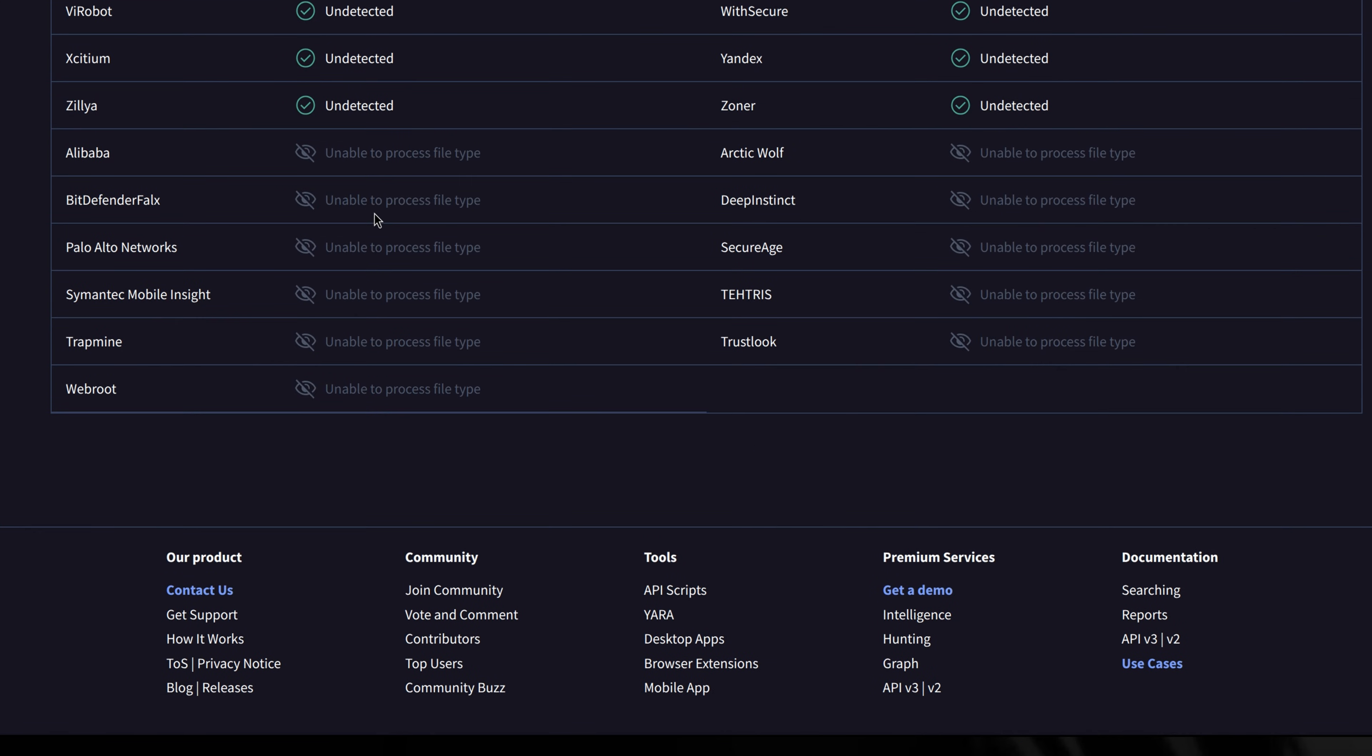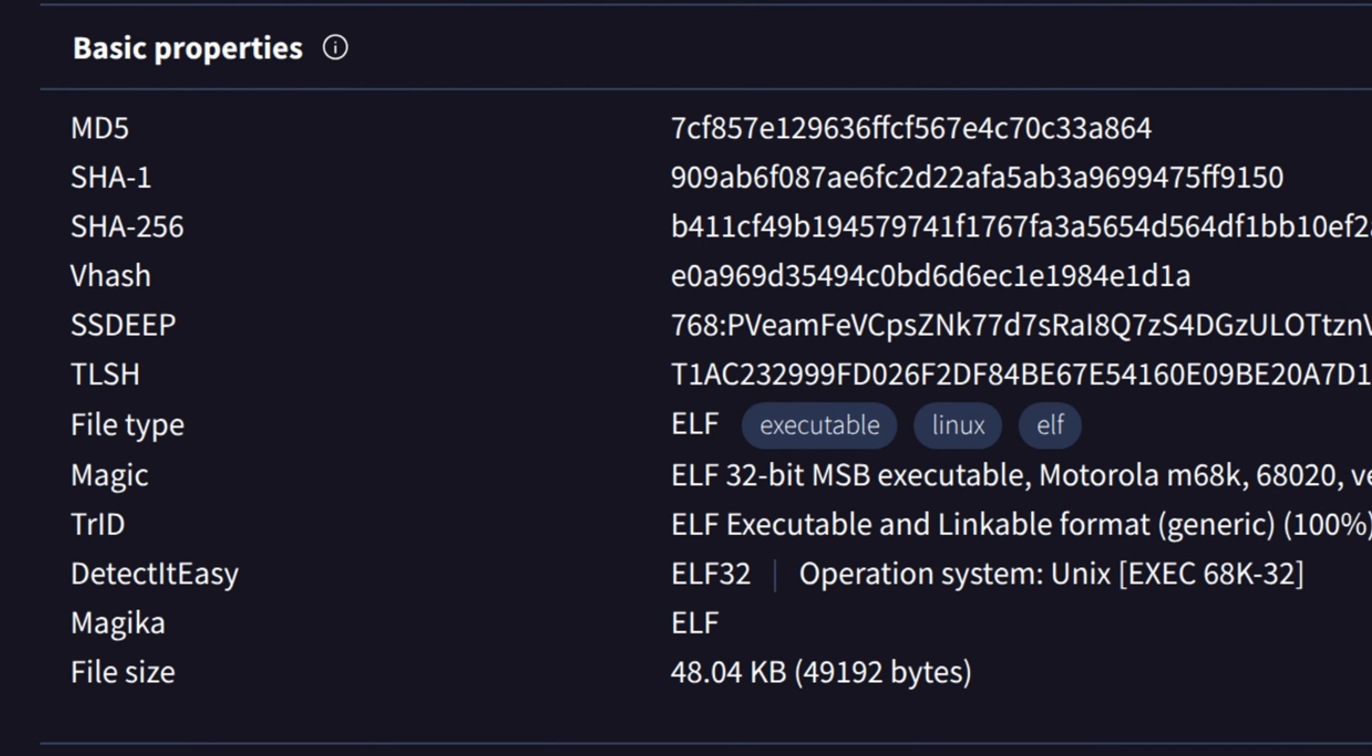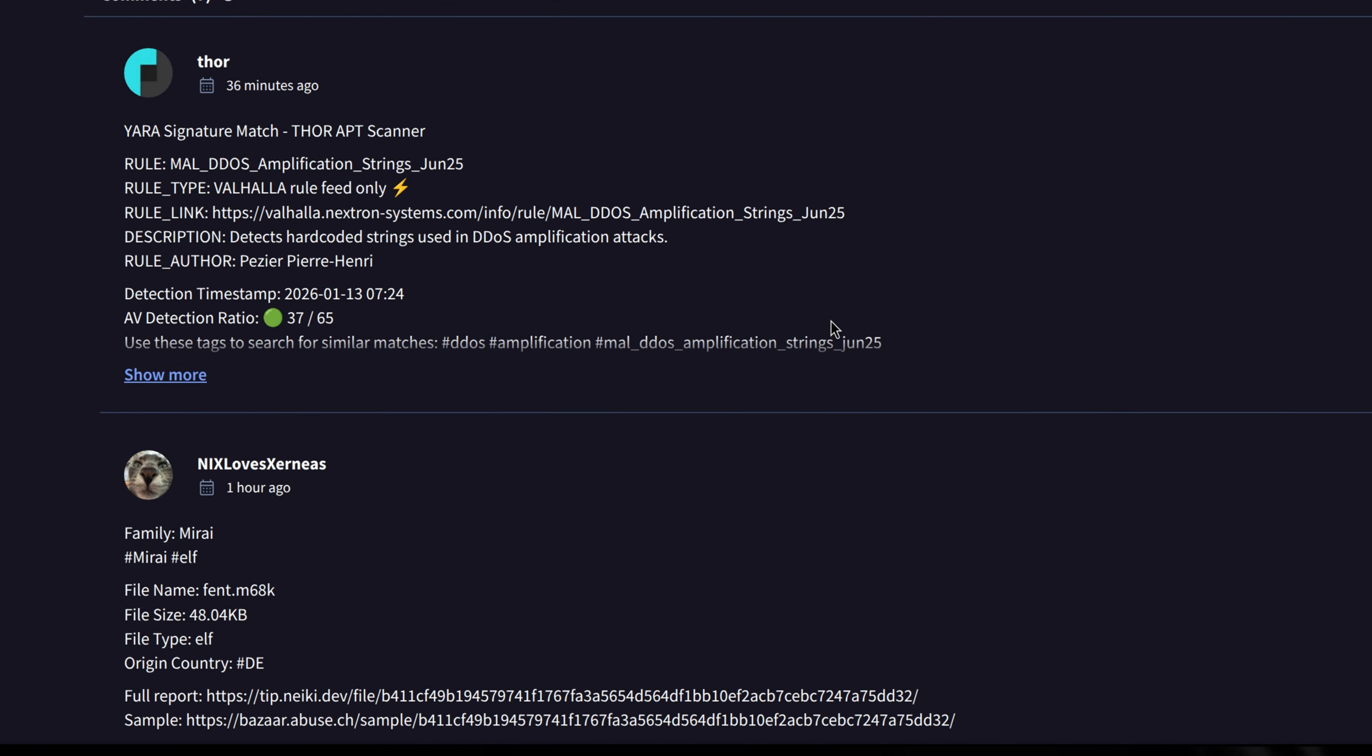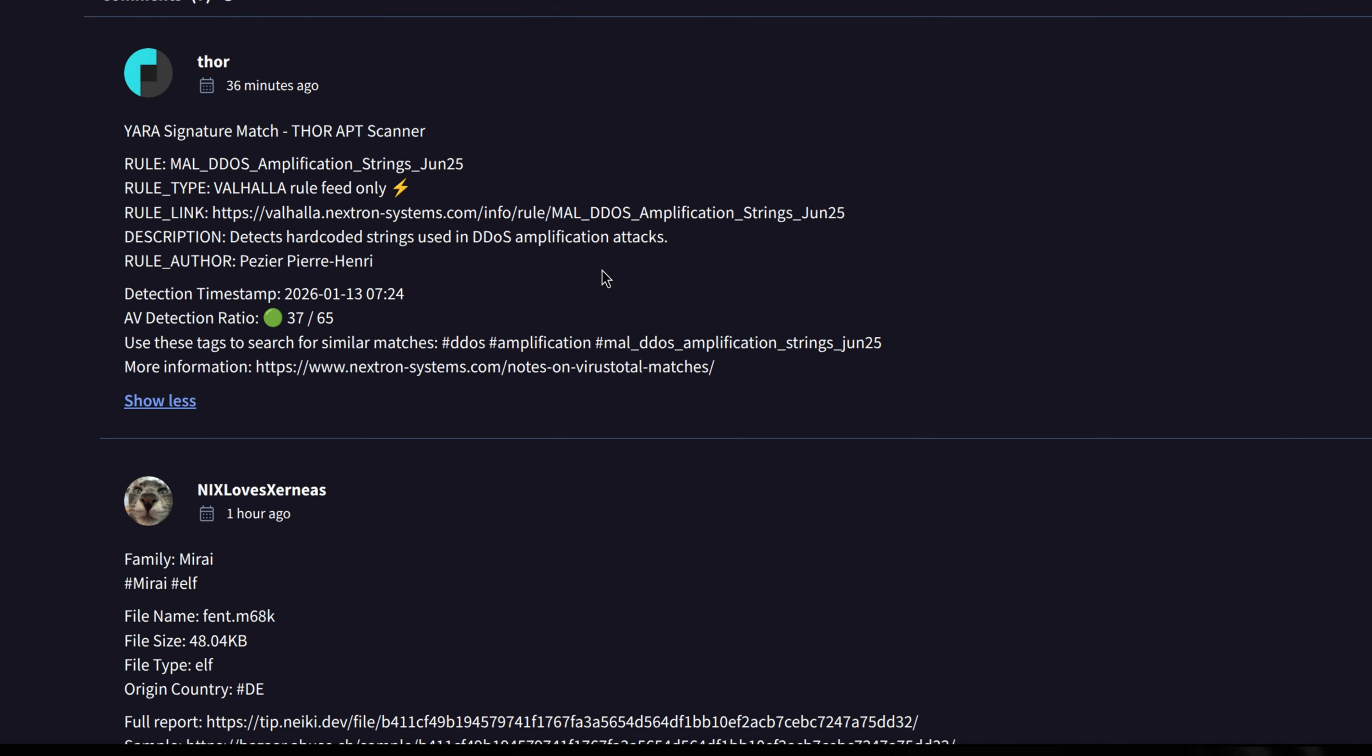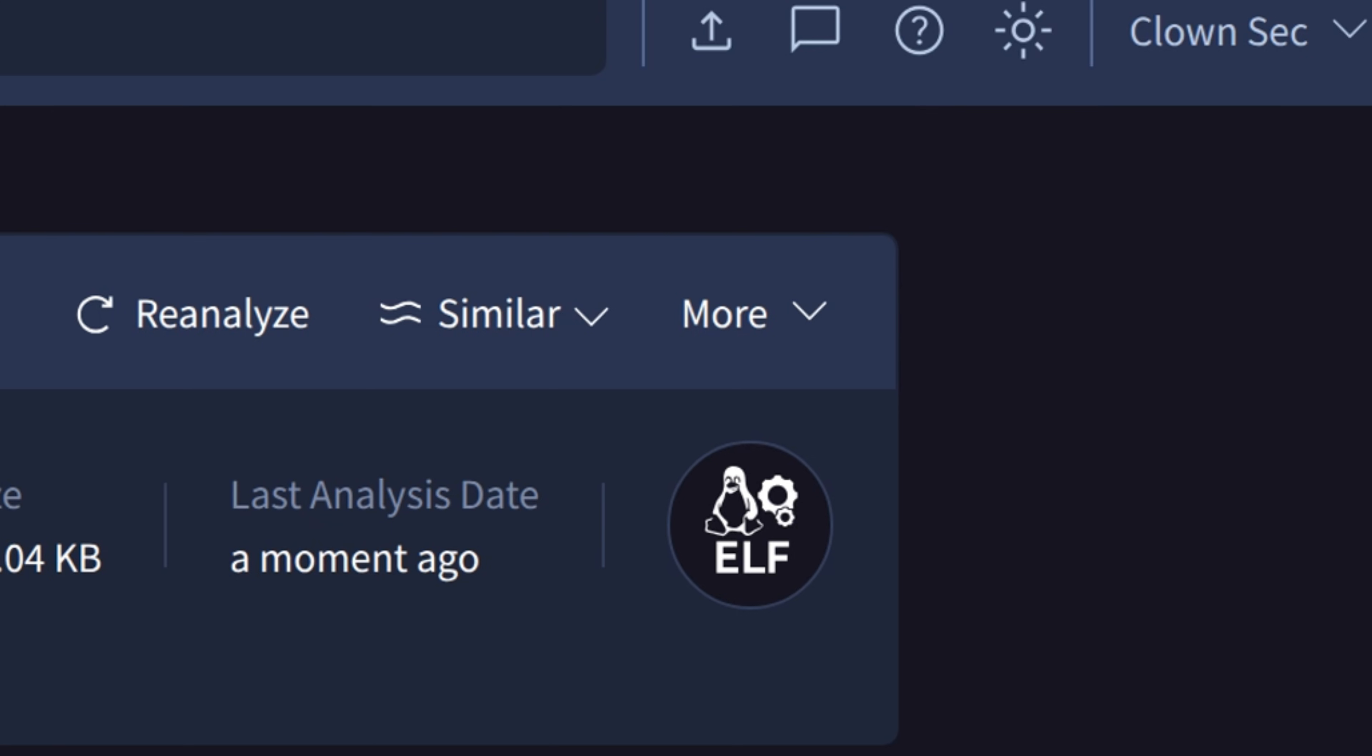Under the details tab we see the different hashes. The vhash is a type of hash used for similarity detection. Then we have the community tab which shows other useful information that came from various people.